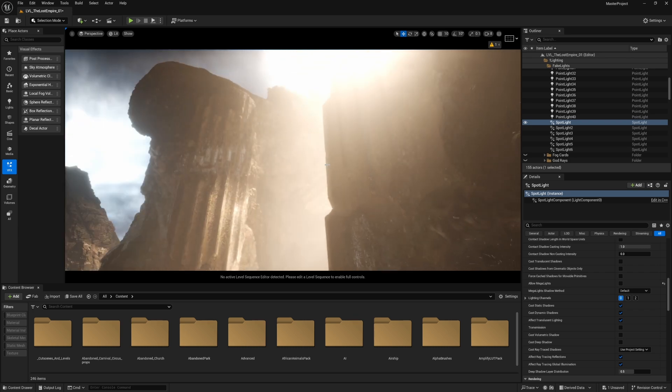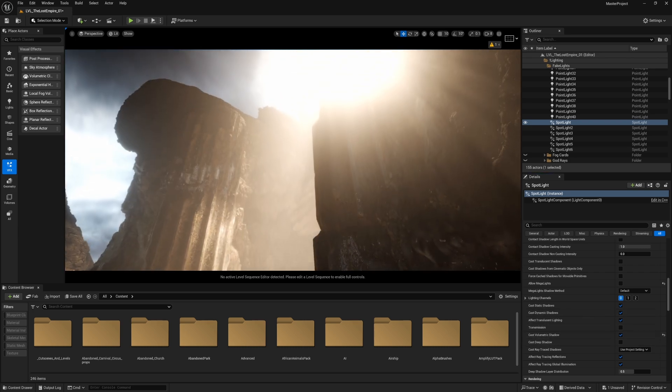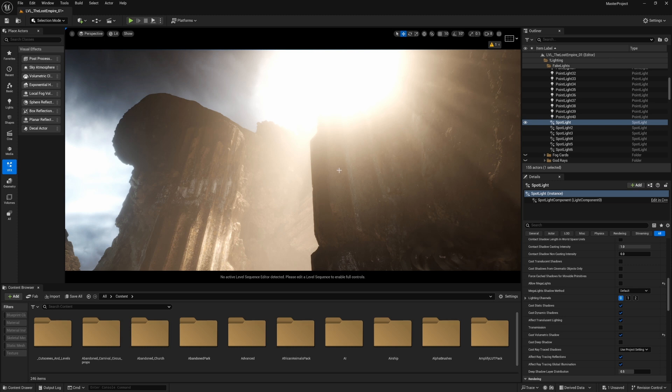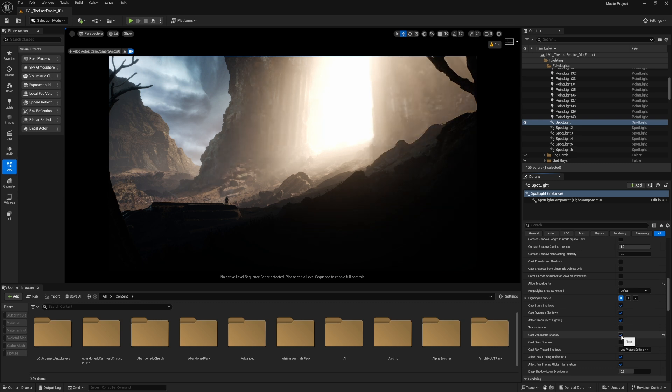Now you can see the fog is cutting through the objects and it's not casting any shadows on it. If I enable this option, you notice more light shafts, and this light specifically looks deeper now.